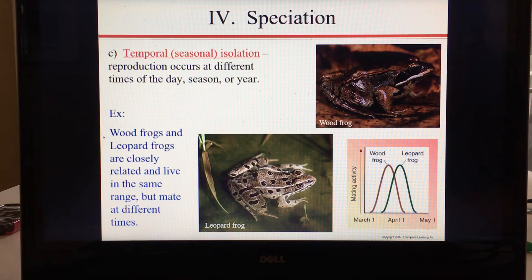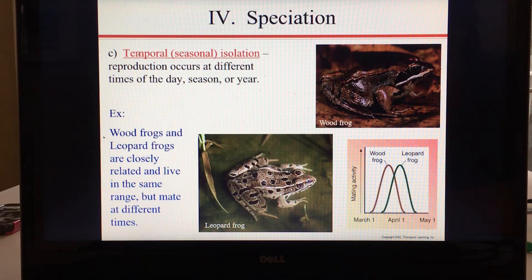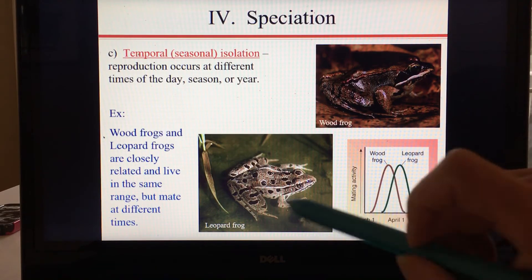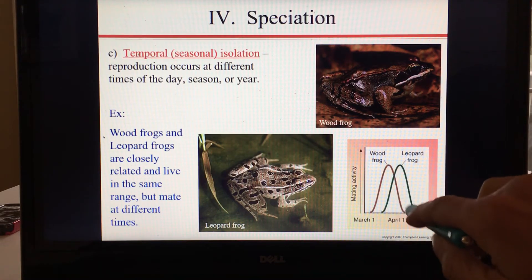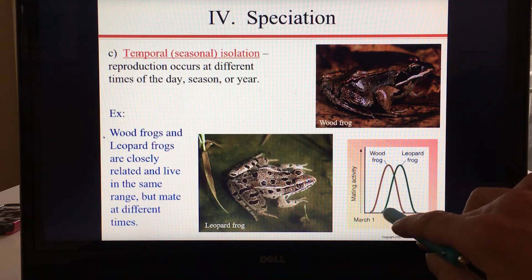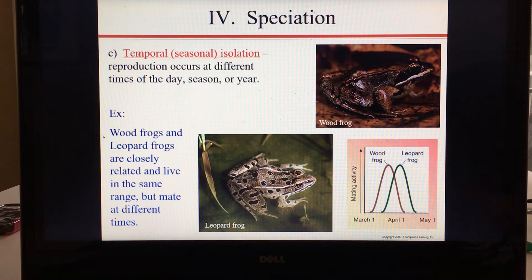Temporal isolation is anything having to do with time — it has sometimes been called seasonal isolation — but it may involve not just different seasons, but also different times of day or year. For example, wood frogs and leopard frogs are closely related and live in the same range, but they mate at different times. There is some overlap, but their peak mating time differs by about a month. Anytime you have isolation based on time of mating, that is temporal isolation.